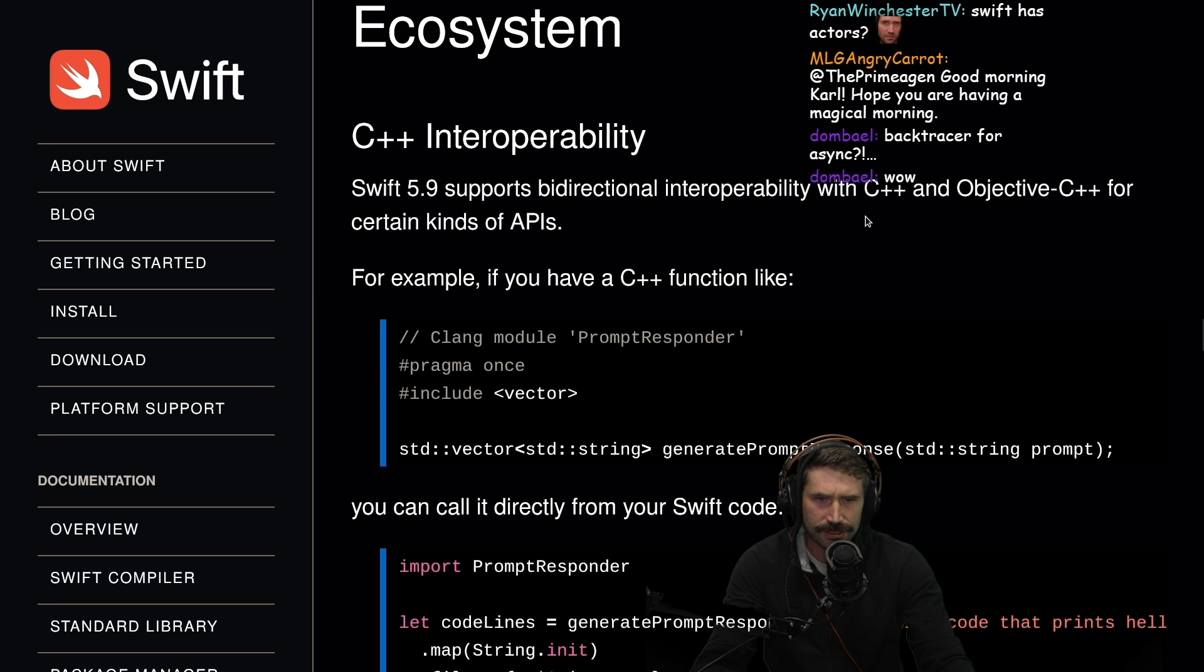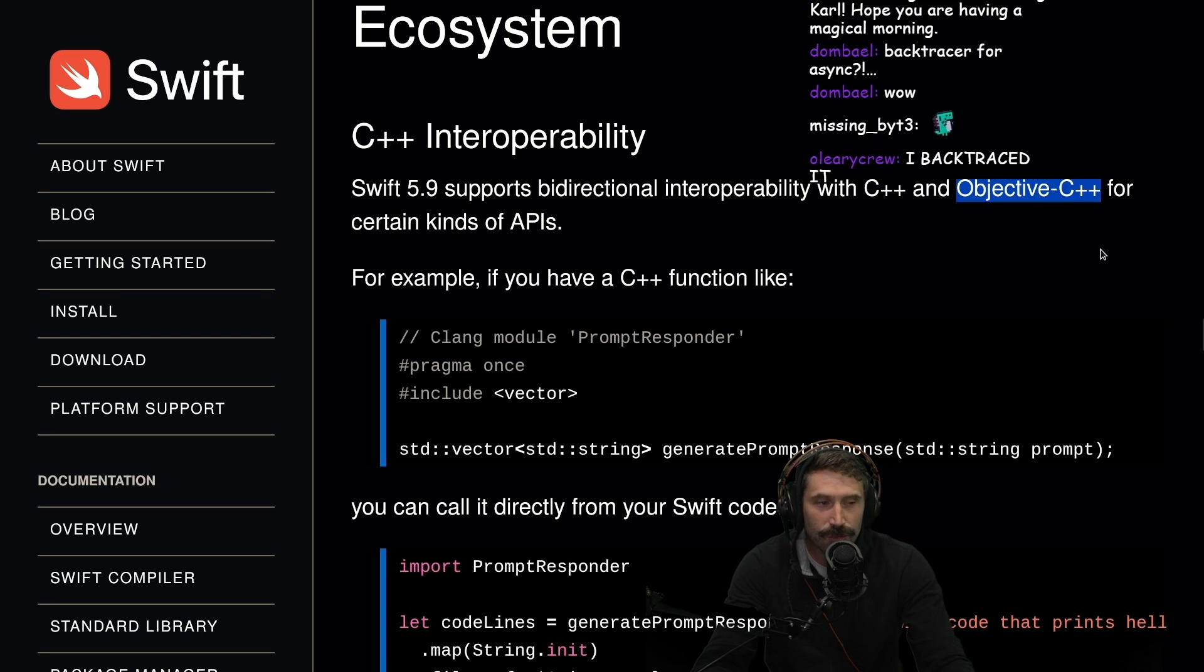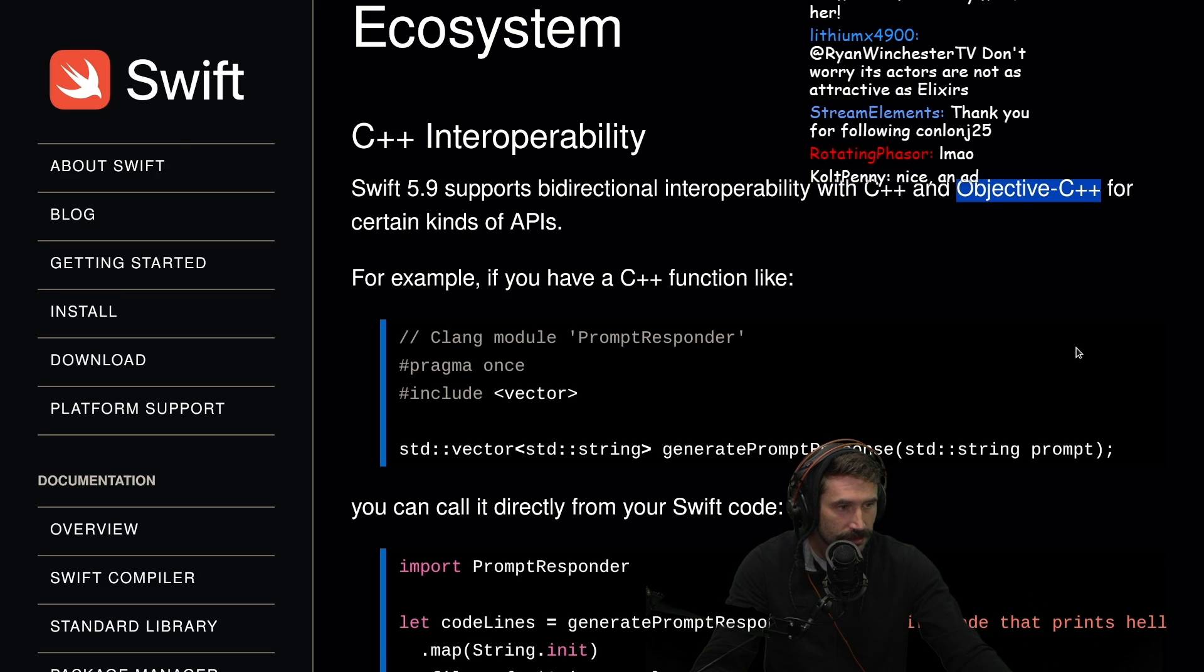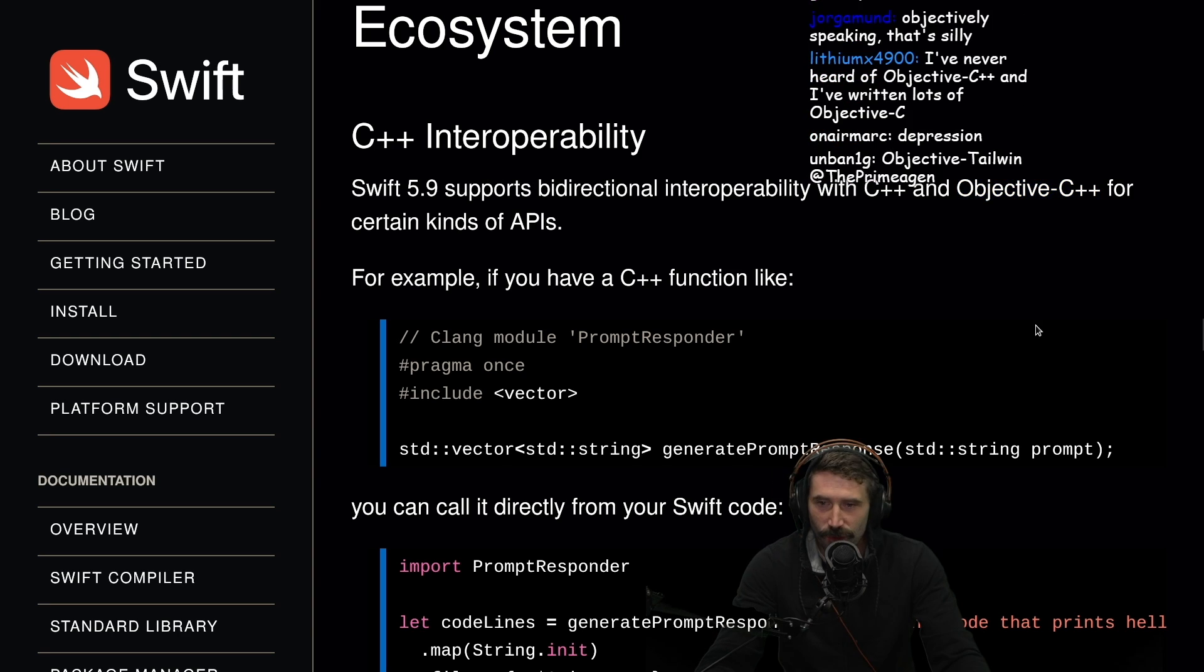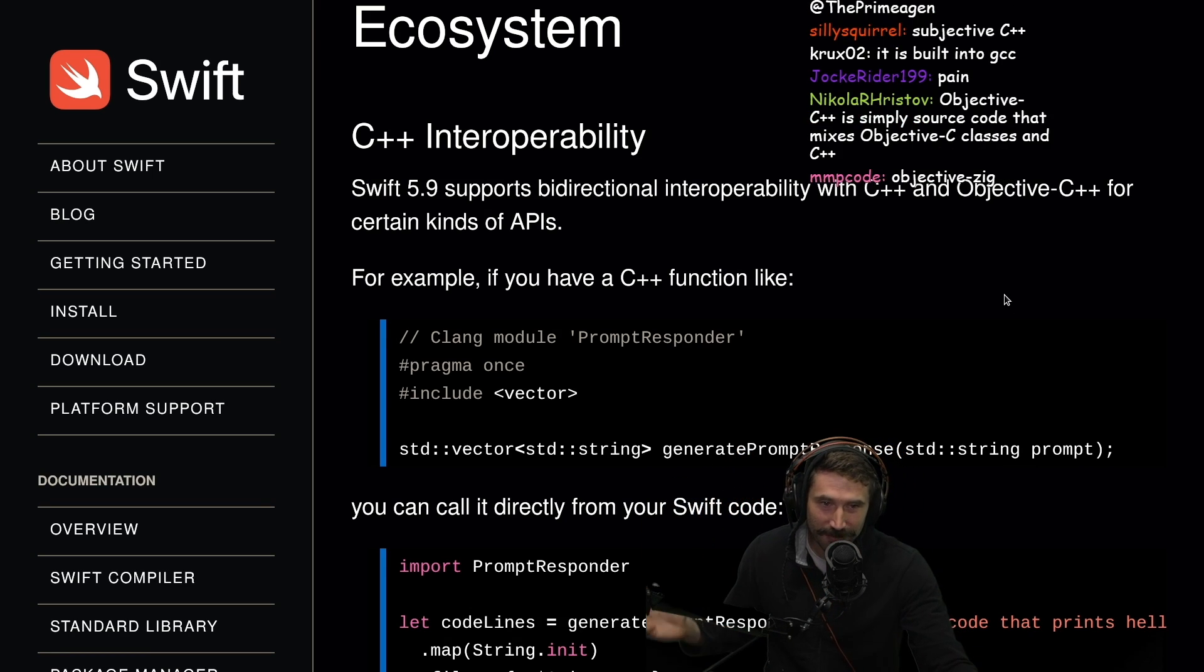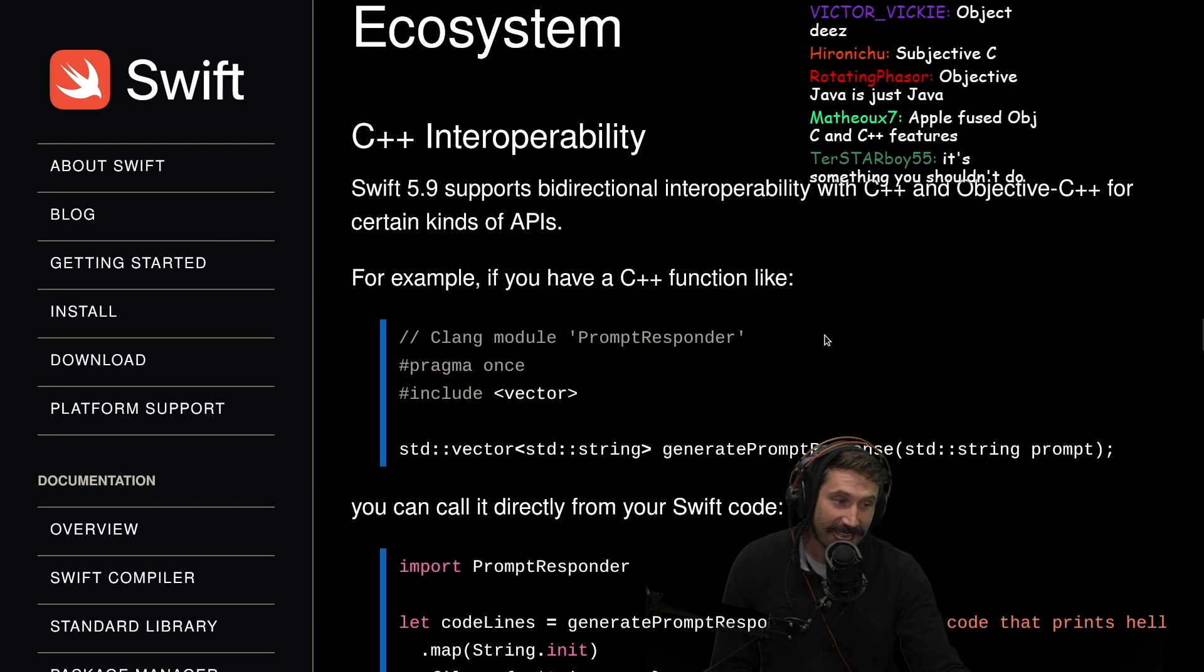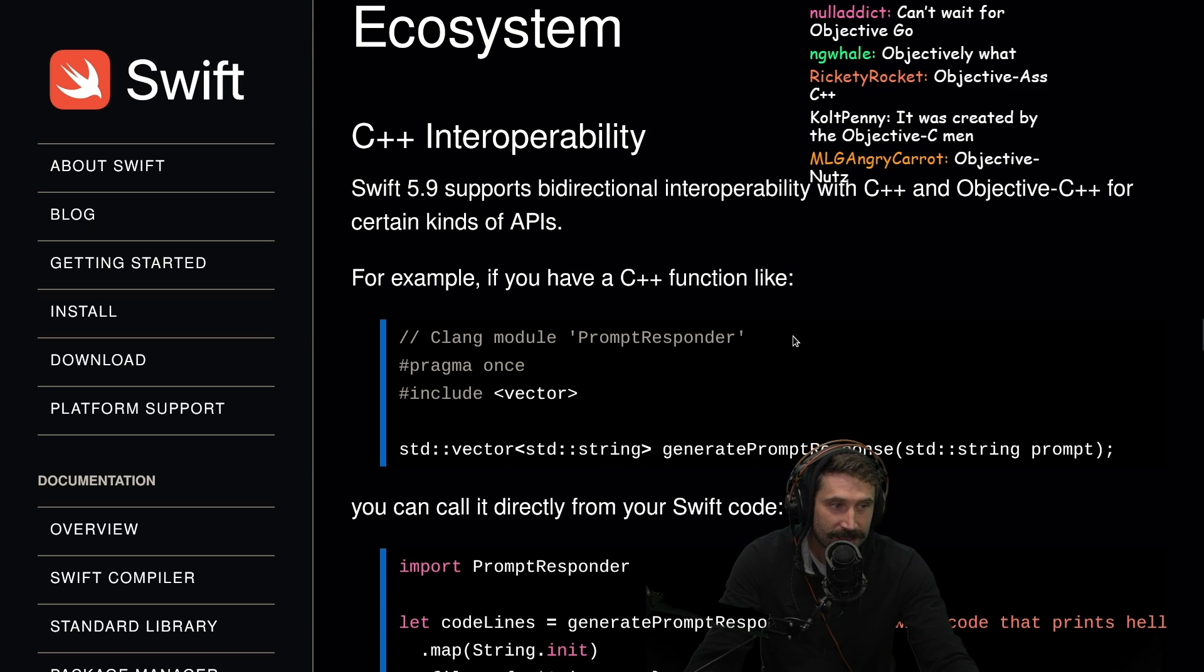Now supports bidirectional interoperability for C++ and Objective-C++. What the hell's Objective-C++? Wait. Hold on. I thought it was just Objective-C. There's Objective-C++? I've done a decent amount of Objective-C. What the hell is Objective-C++? I have done a pretty decent amount of Objective-C which by the way worst language I've ever used. I hated it. I had to program in Xcode. It was genuinely objectively ass.